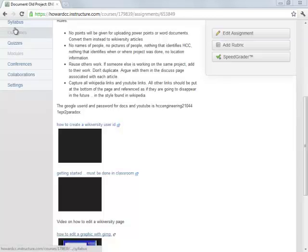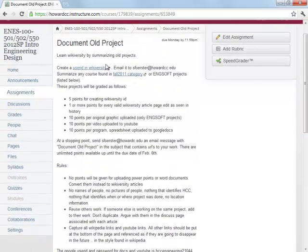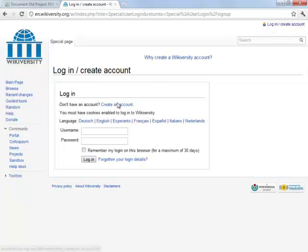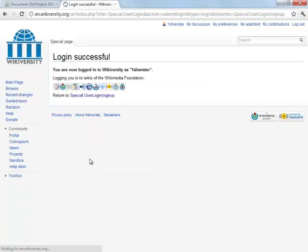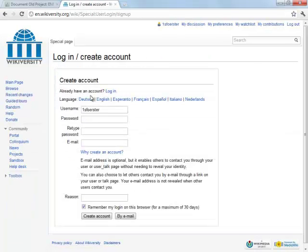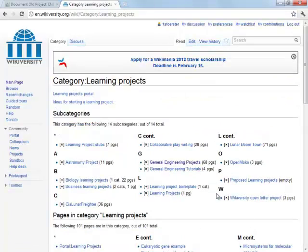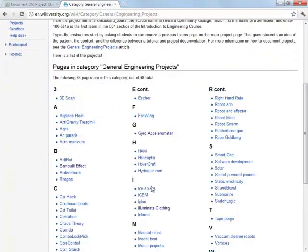This is a video on how to edit a Wikiversity page. What I want to do is go to Wikiversity and sign in, and then I'm going to delete the project I just created on Smart Grid.